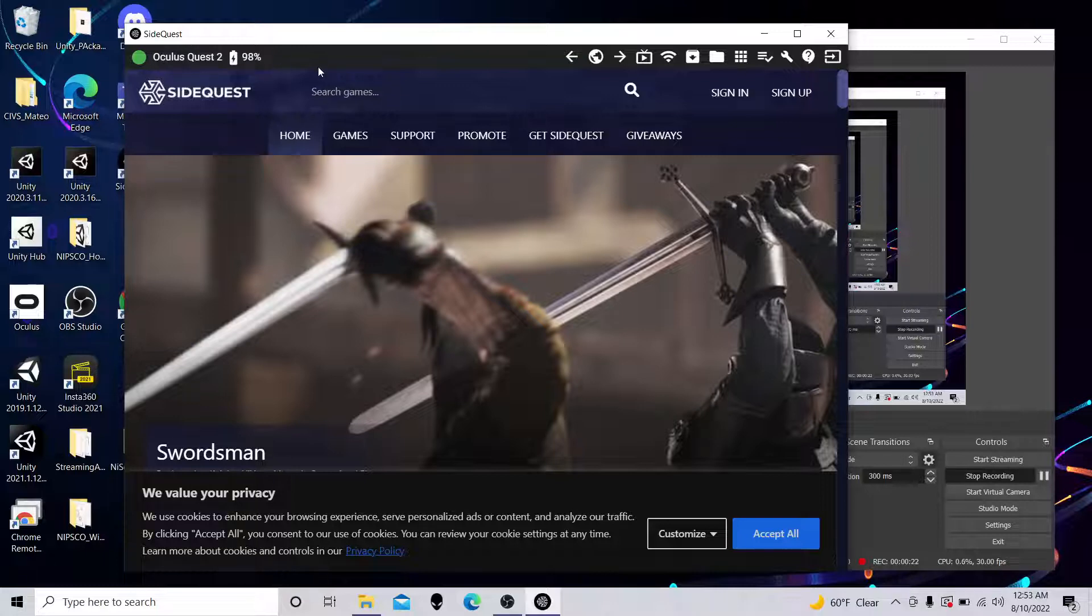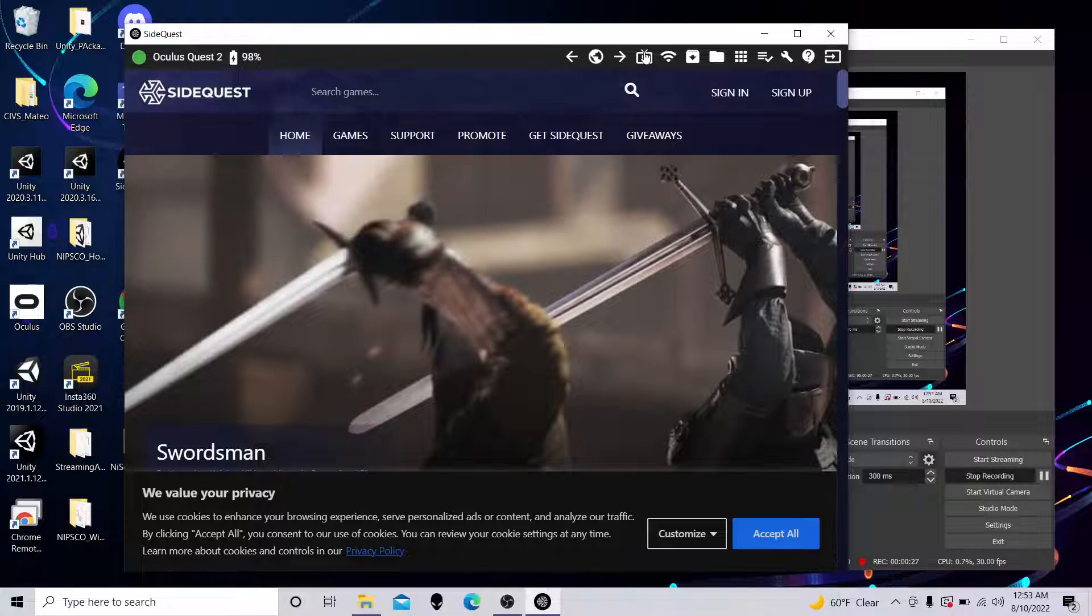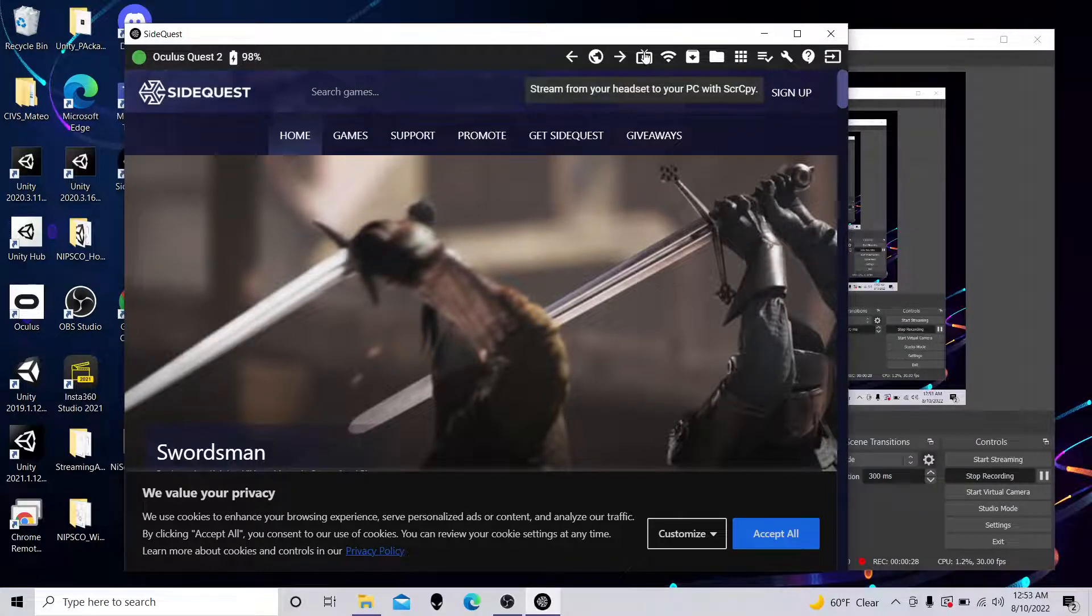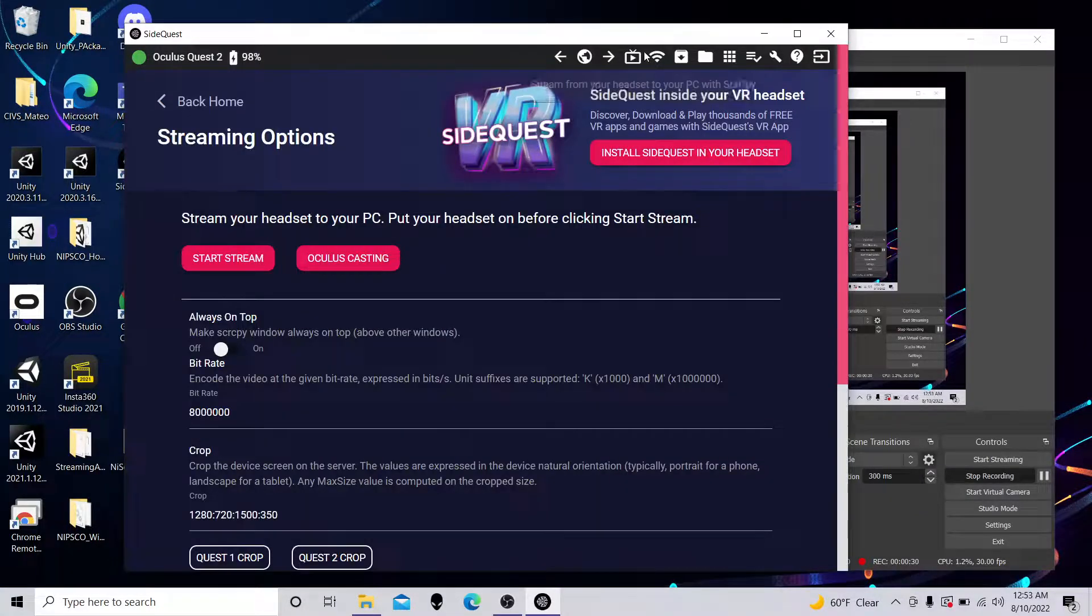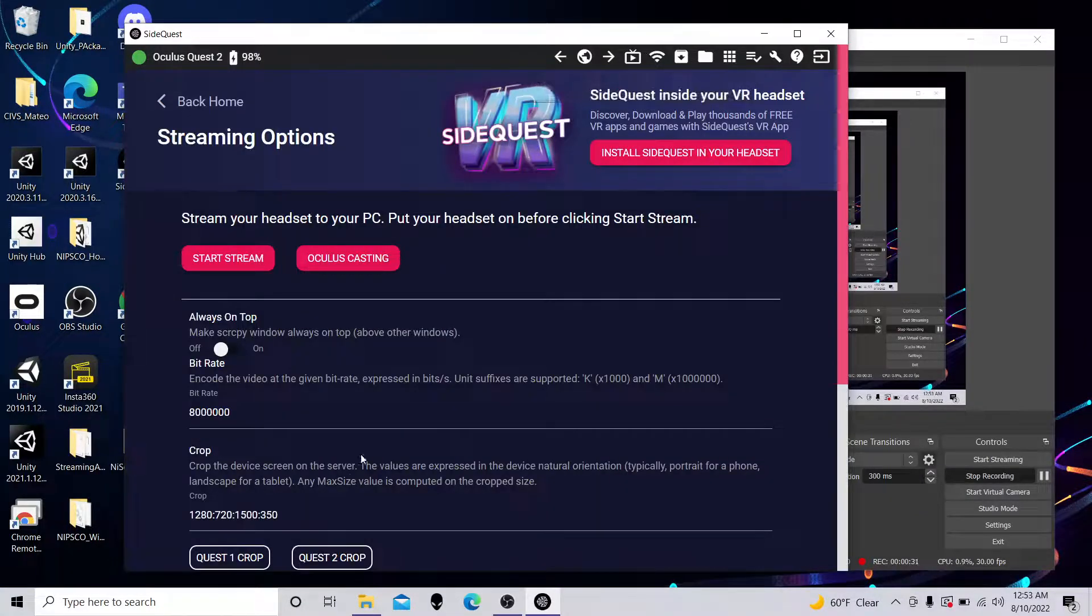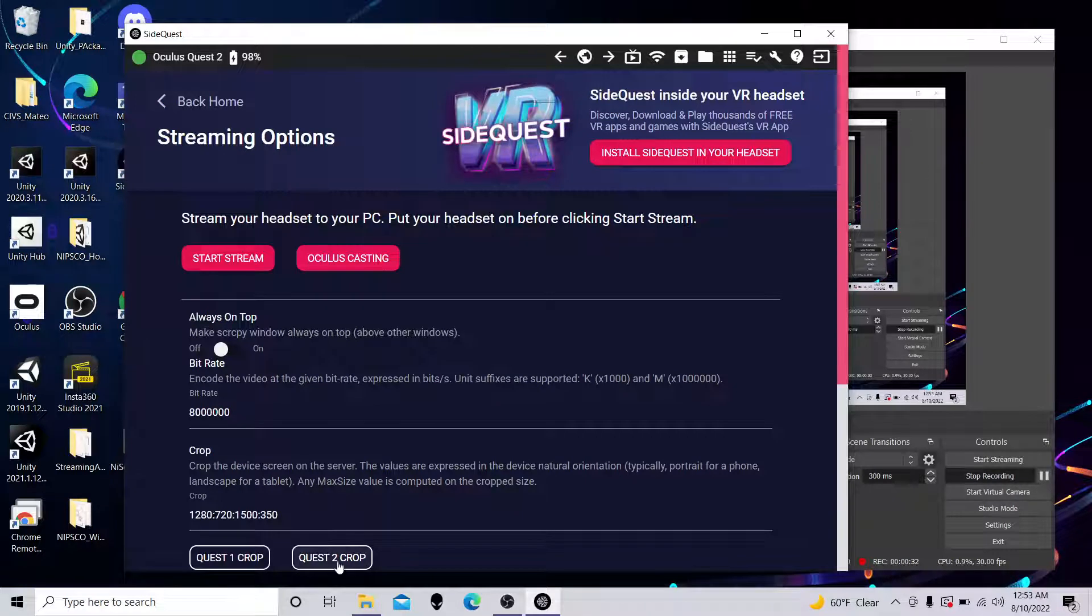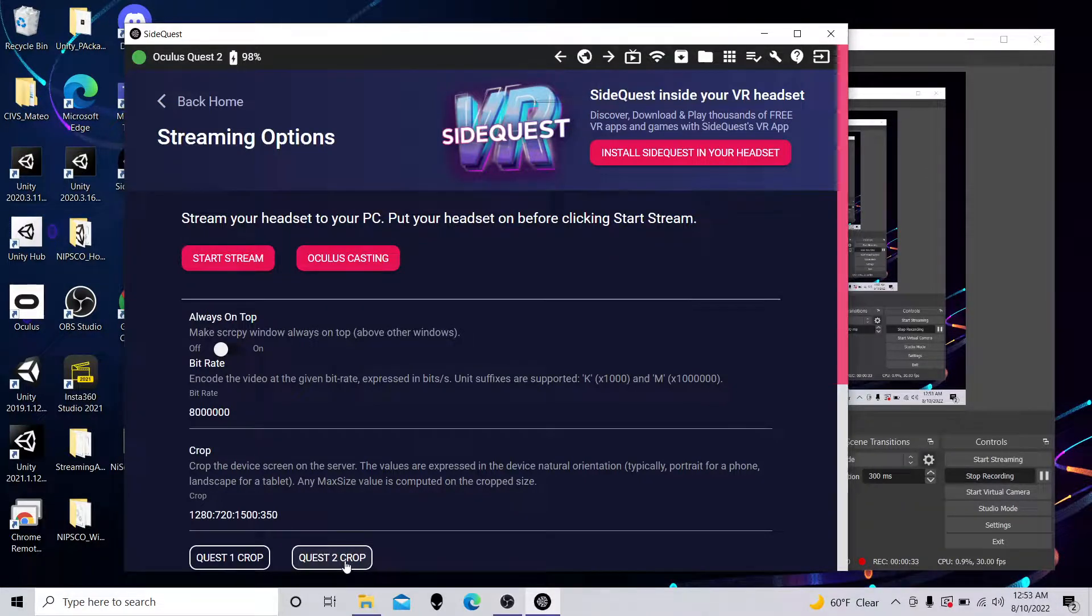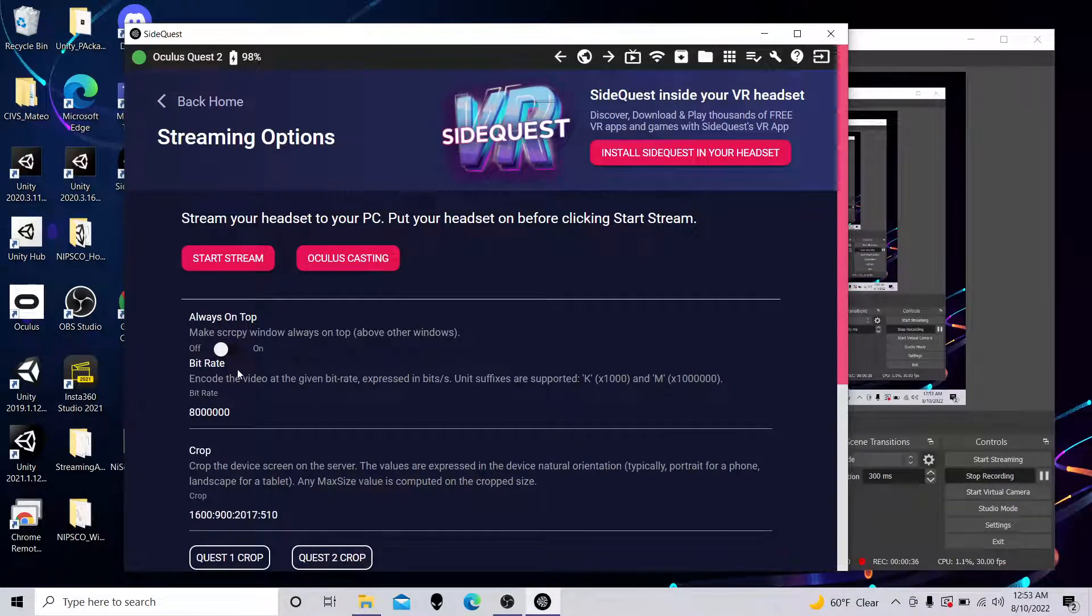If ever it doesn't, it'll give you some instructions and some steps to try. Once you're green in the top left corner, come to this icon. This is a stream from your headset. Since this is a Quest 2, we're going to click Quest 2 Crop. That formats it nicely, so it'll do full screen.